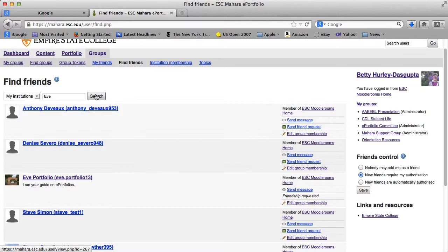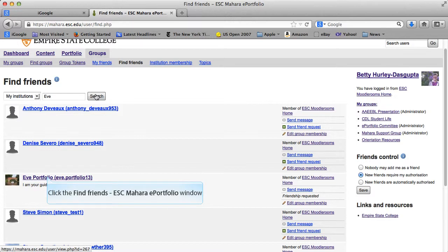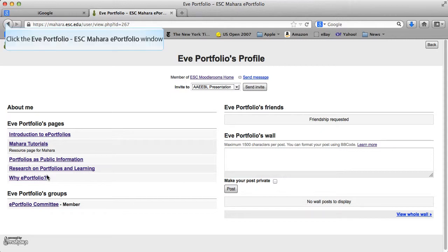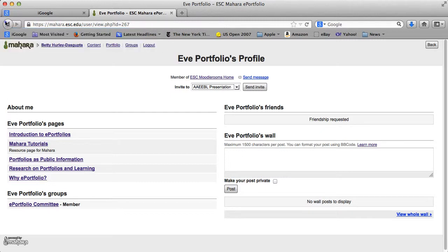I'm searching for Eve Portfolio. She is someone who has been created to help all of us learn more about portfolios. If I go ahead and click on her page — this is Eve's page right now, still working on it, so there will be more happening here. Eve does have some pages, she belongs to the portfolio committee, and she has a wall. I have requested friendship with Eve and she hasn't yet accepted it. I'll come back to Eve to show you how to give feedback to one of her pages.